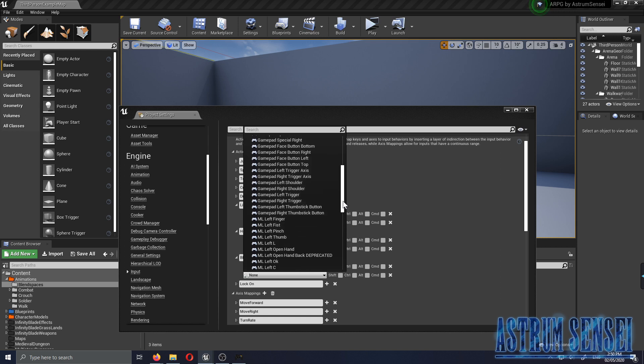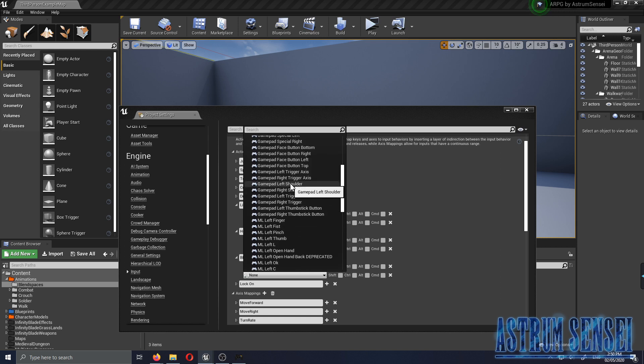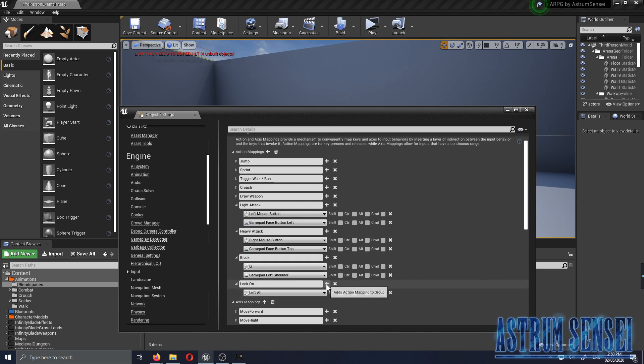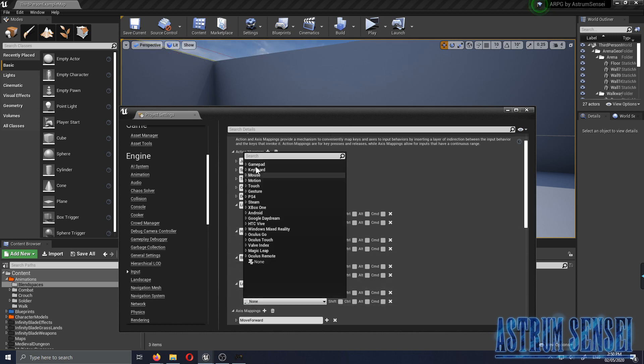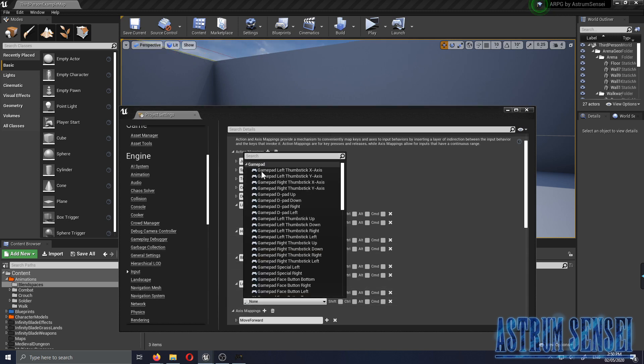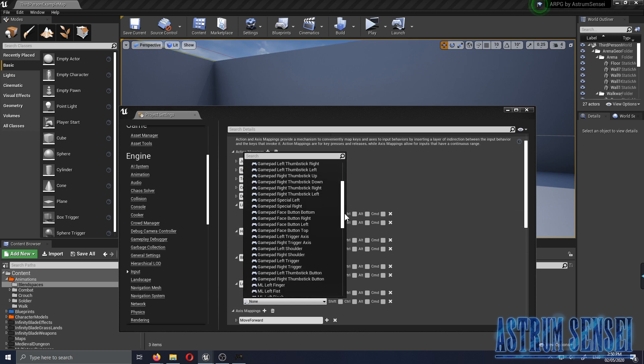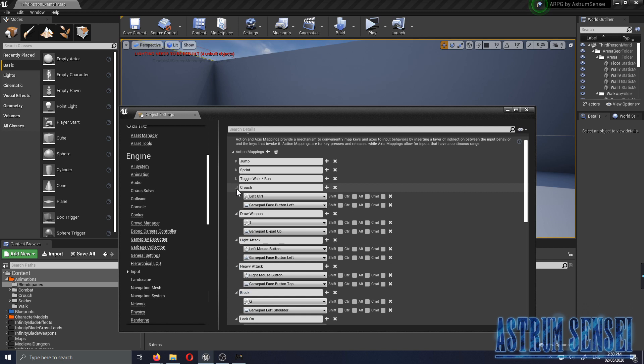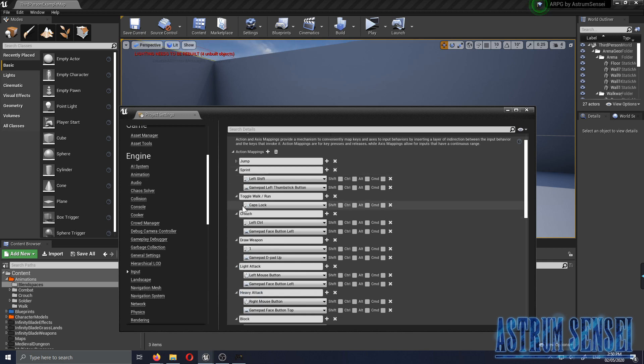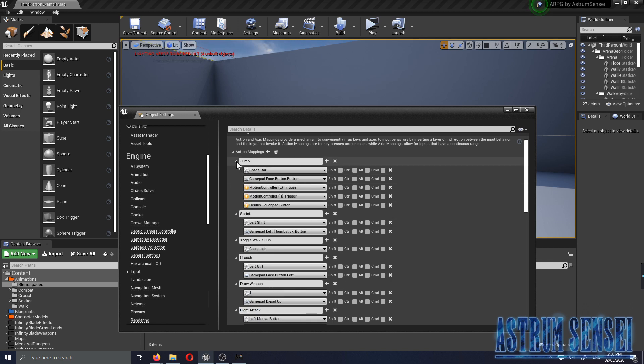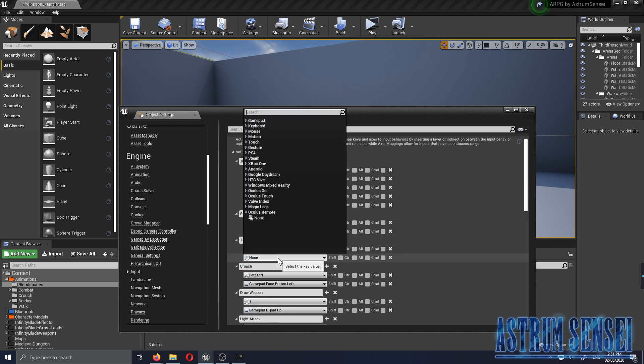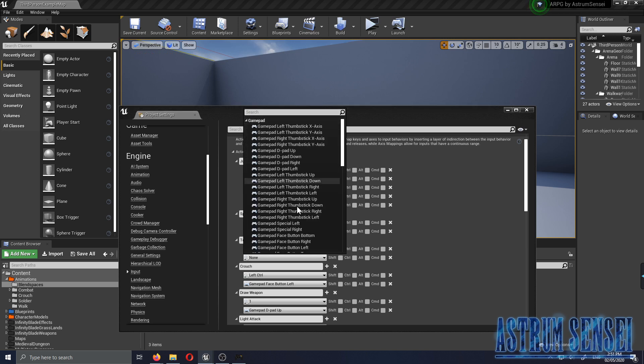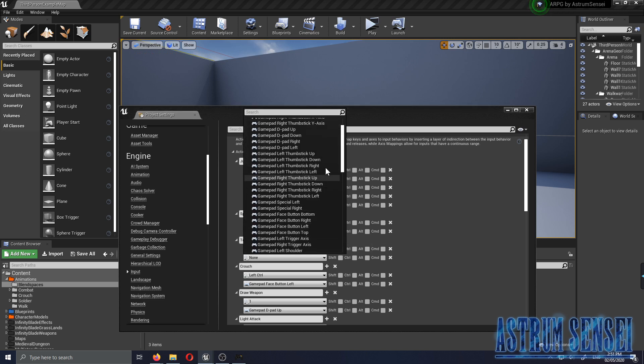Lock On is gonna be the R3 button so Right Thumbstick Button. We didn't add Toggle Walk. It's gonna be L2 is fine for now so we're gonna go with the Left Trigger.